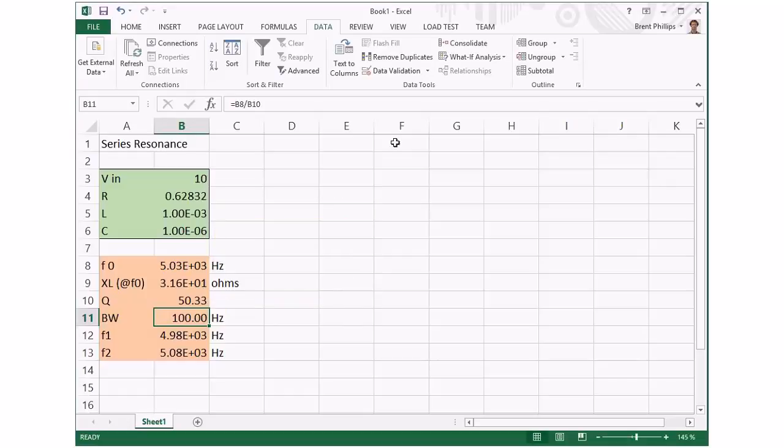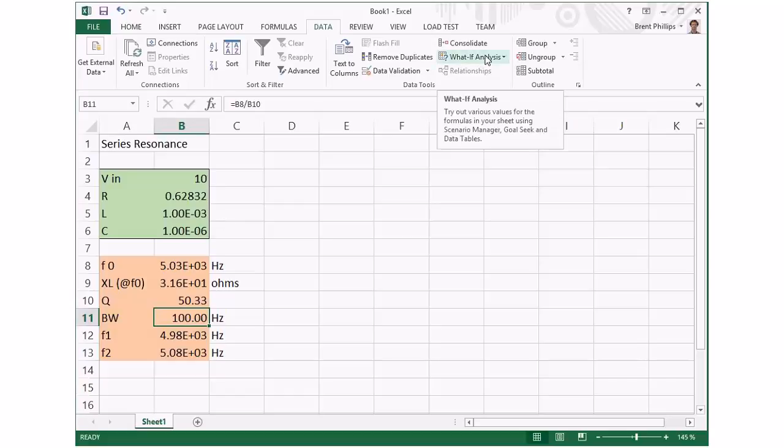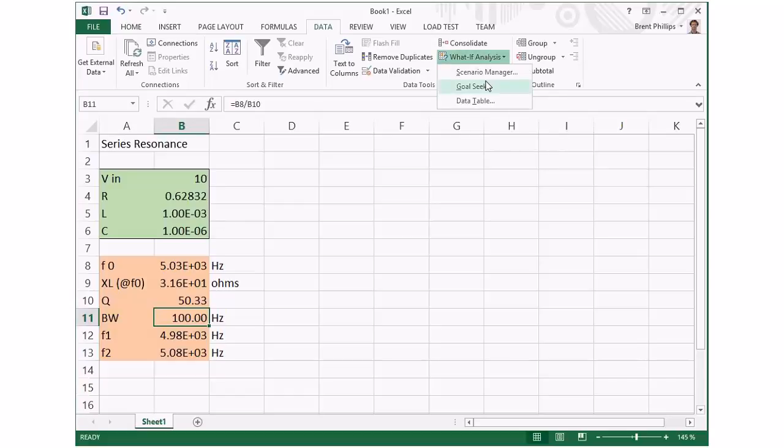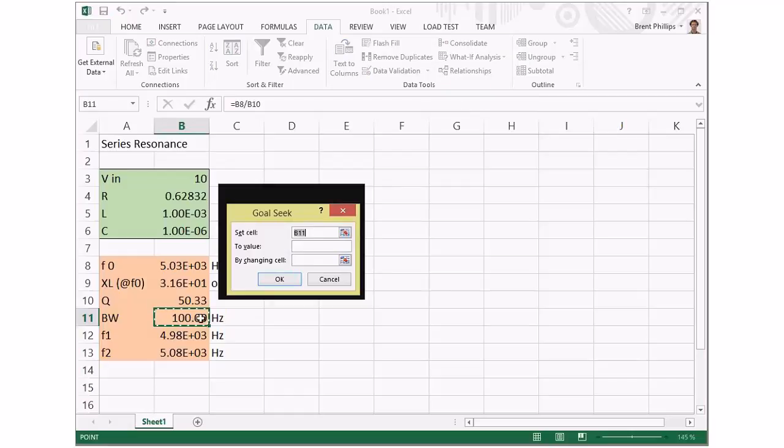So if you're doing some calculations and you've got some data, this is a really useful way to check what happens when you're trying to achieve one particular outcome. Using Goal Seek, you can select the values and define the specific value you want to have.